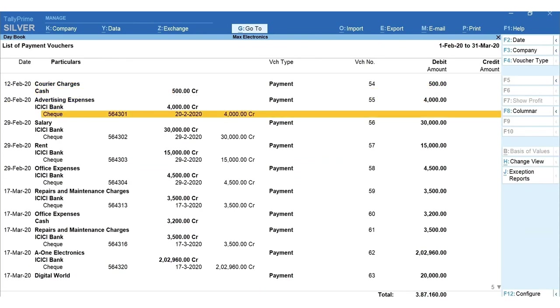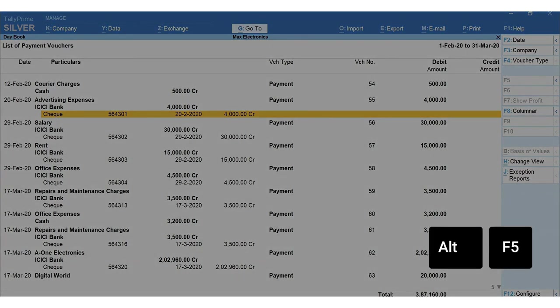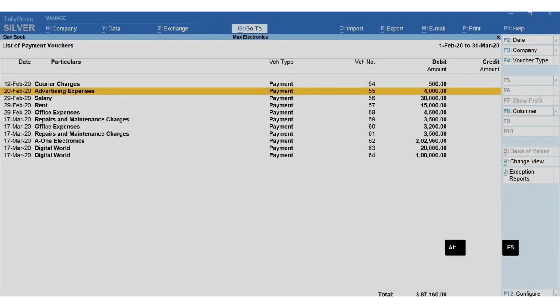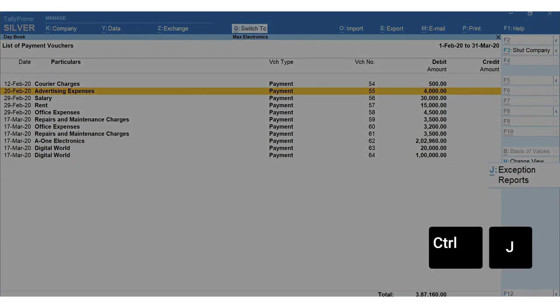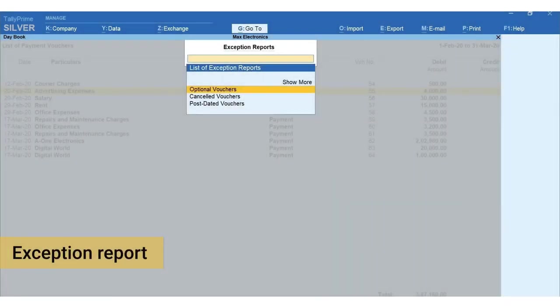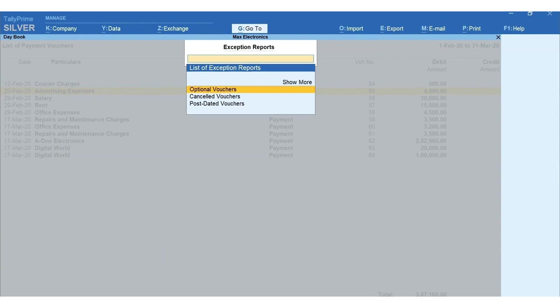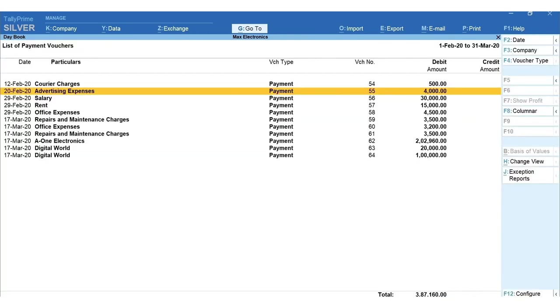To close the detailed view, press Alt+F5. To view the exceptions in the daybook, press Ctrl+J for exception report. Using this you can quickly view the optional vouchers, cancelled and post dated vouchers.